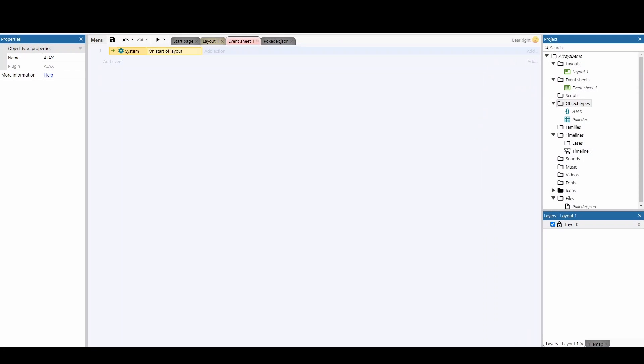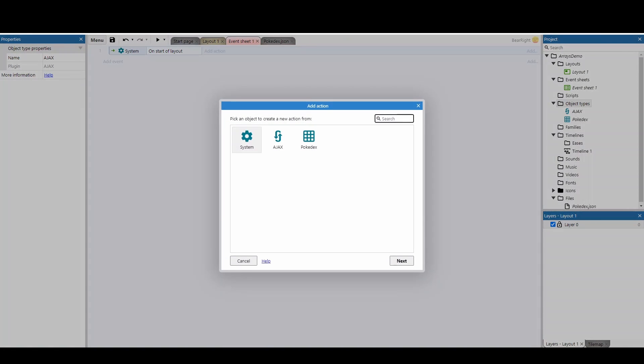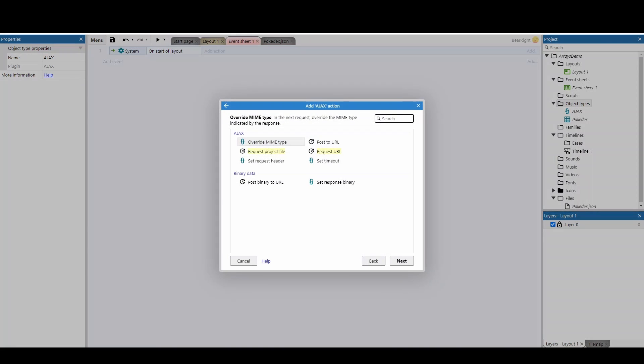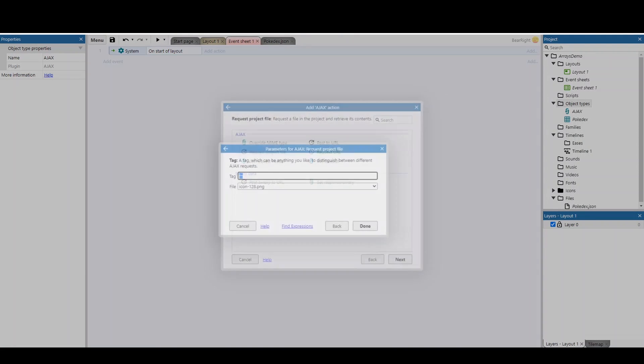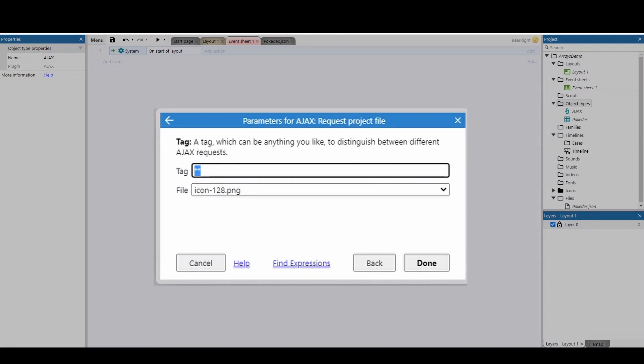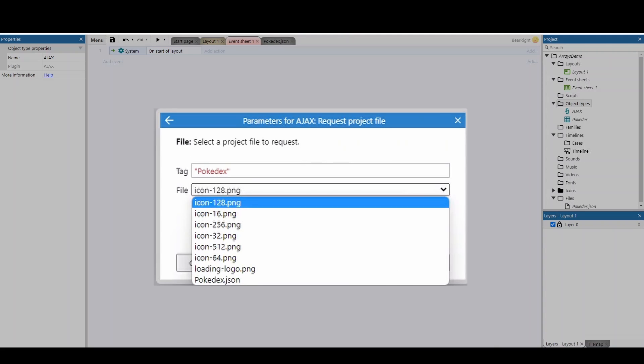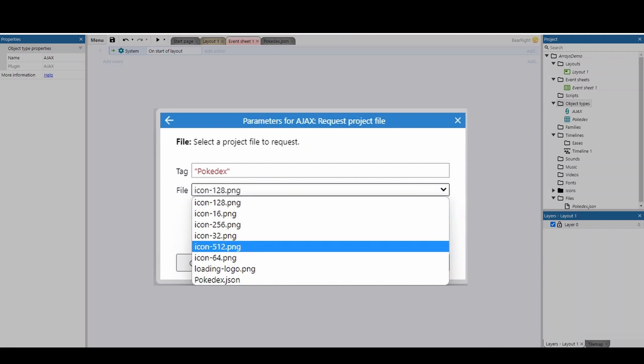And then what we're going to do is add an action with Ajax and what we're going to do is request a project file. Now in terms of your project files, you need to first give it a tag, so I'm just going to call this Pokedex and I'll copy and paste this just for later. And then what file do you want to open? By default, every time you create a Construct project, it creates loads of icons for you that you can then change for your own icons later on if you want to publish your game.